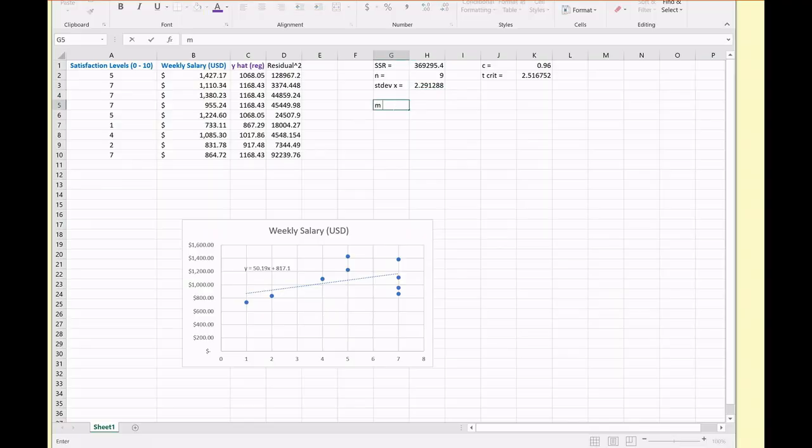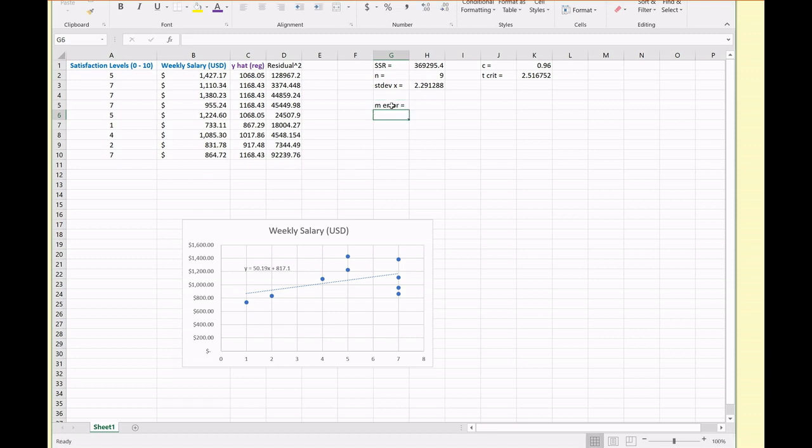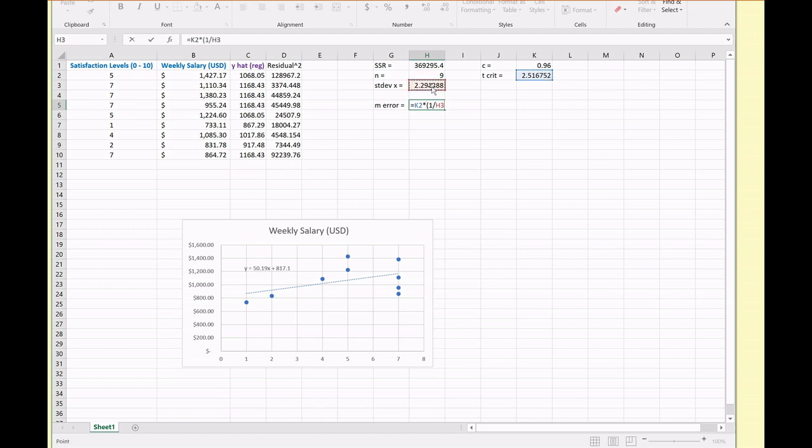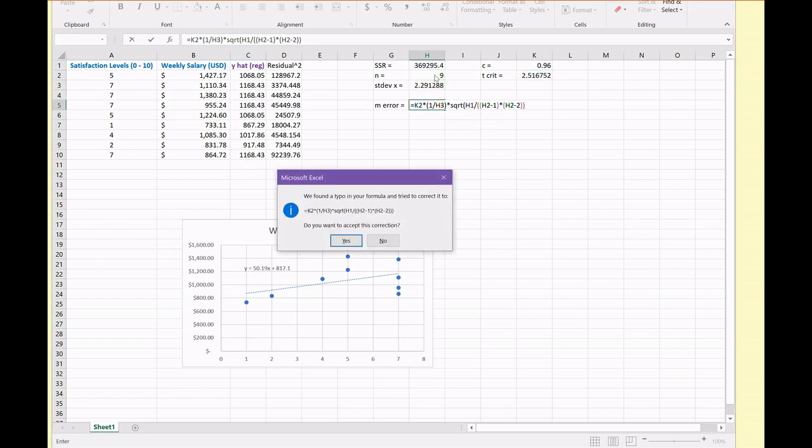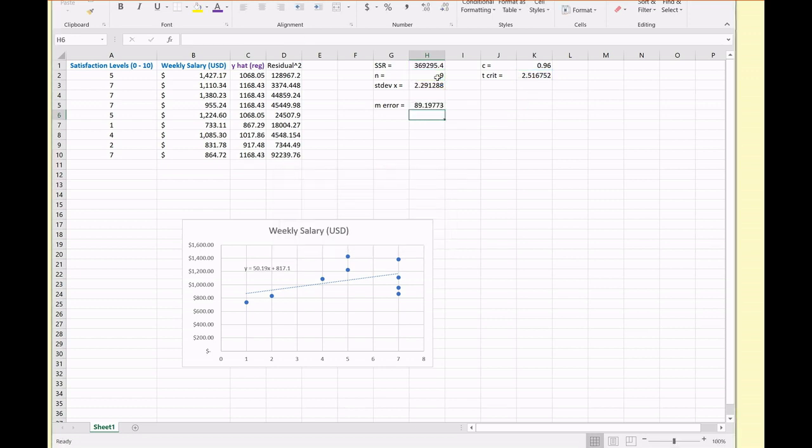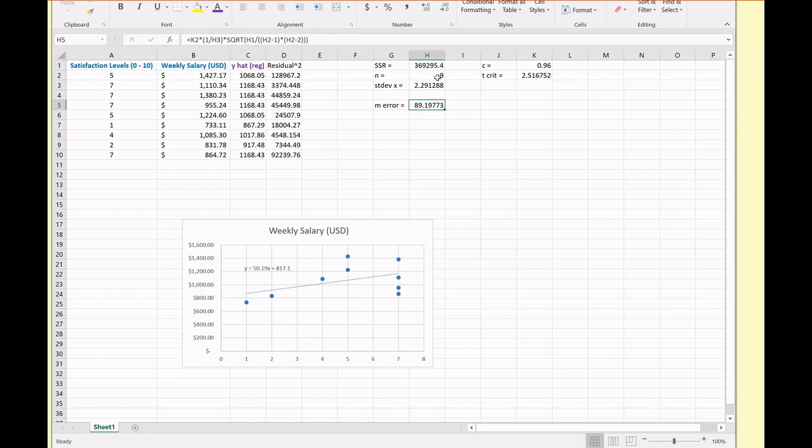So marginal error, M error is what I'm going to call it. This is going to be equal to our T critical value times one over our standard deviation of x times the square root of our SSR divided by n minus 1 times n minus 2. A typo. Okay, it fixed it. Alright, so that is my margin of error for my 96% confidence interval.